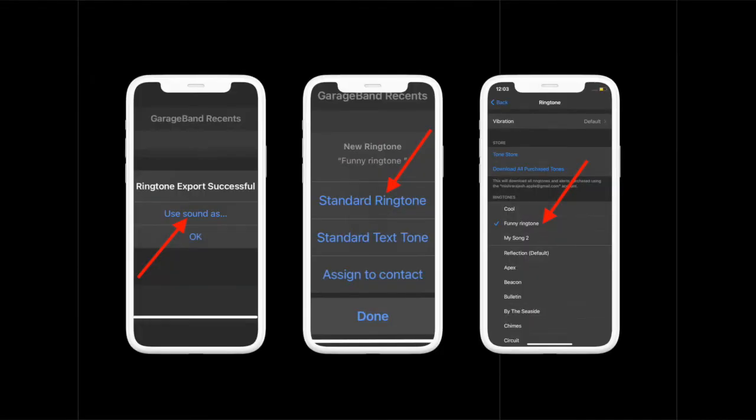Once the export is successful, you need to select Use Sound As, which will let you set the default ringtone right within the GarageBand app. Finally, you can set it as your default ringtone or text tone as per your needs.